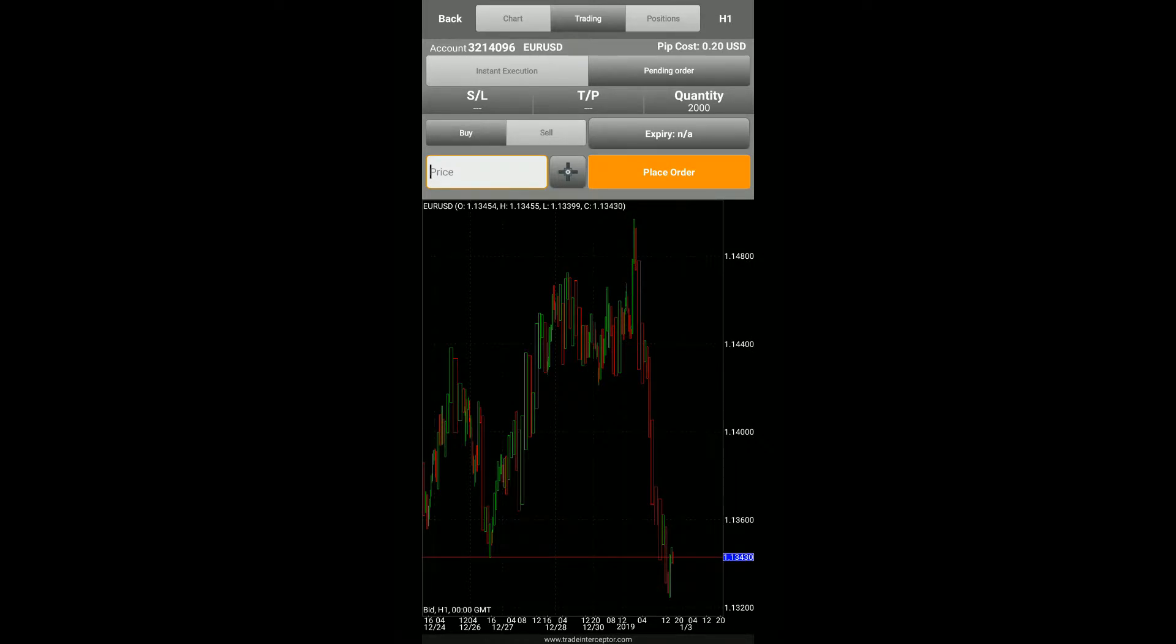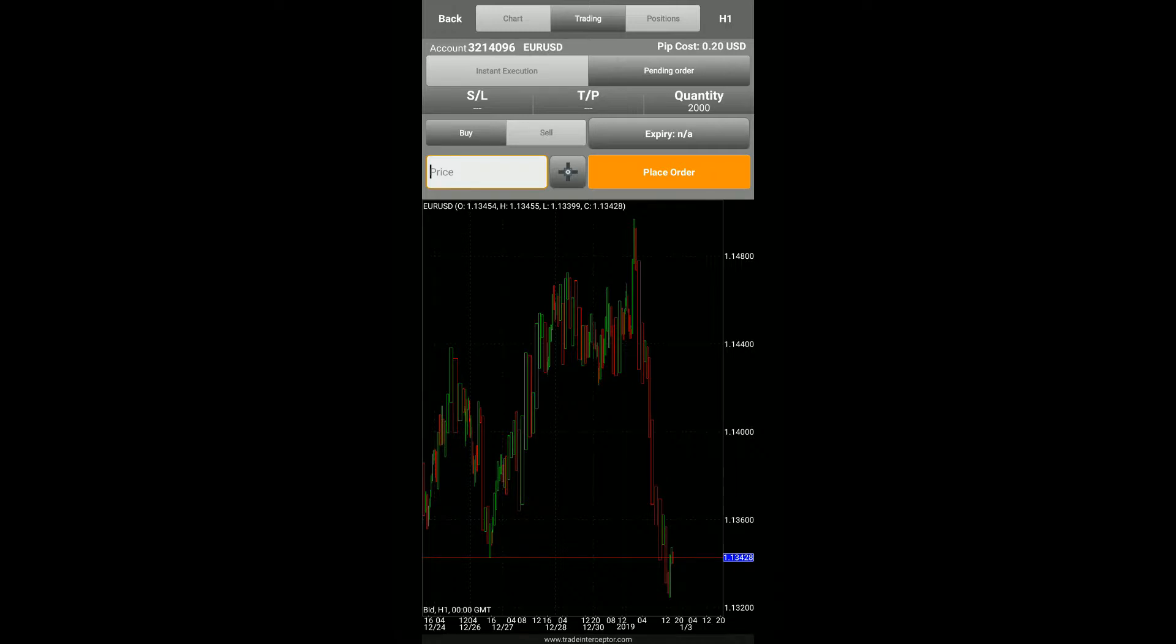Now your options here do vary. For true chart trading, the button that you'd like to utilize here is this crosshair button, the button located directly to the orange place order button.